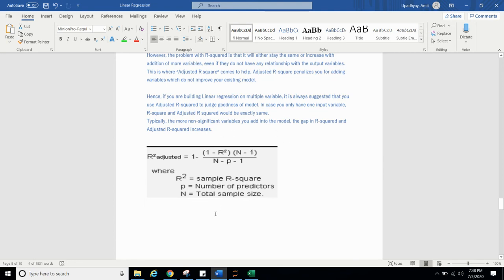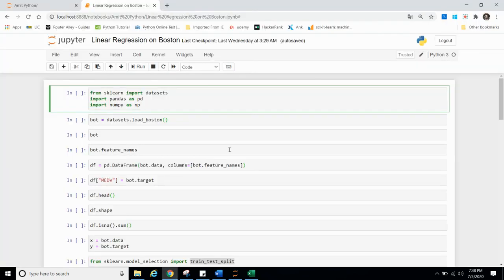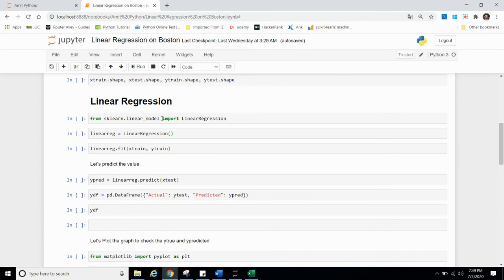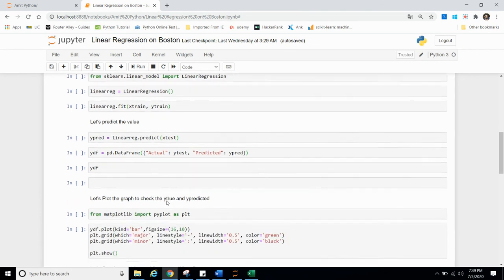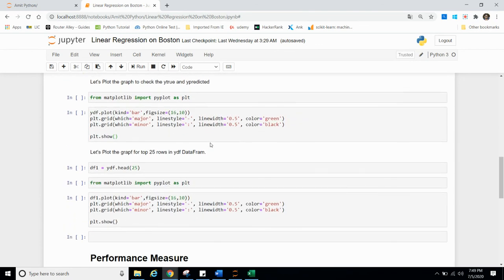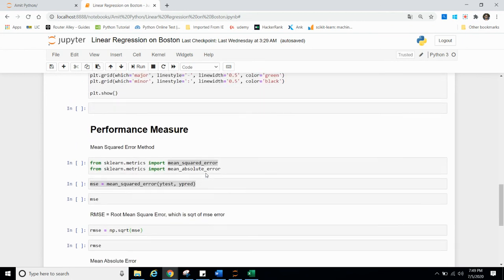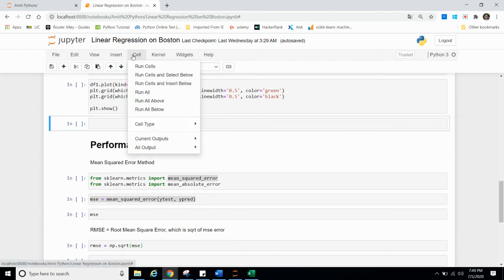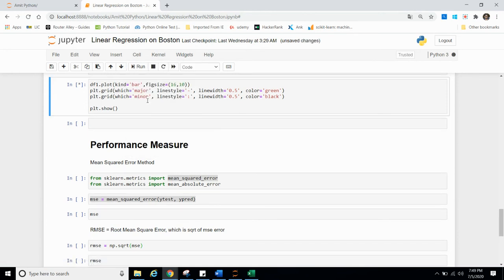Now let's move to IDE. We have already imported dataset, Pandas and NumPy in earlier video, and we have loaded it. In X and Y, we have saved data and target. And now later we have split the data in test and train. And in linear regression, we have set the X and Y train and calculated the Y prediction. And we have seen the graph between Y prediction and Y true. And let's run till here. So we'll go cell and run above all.